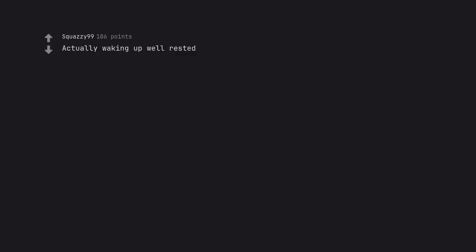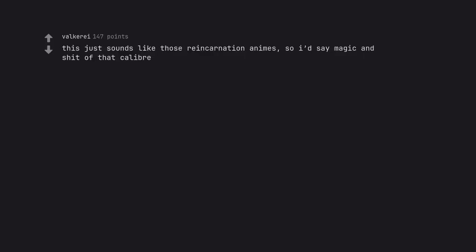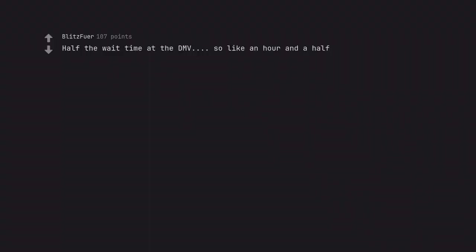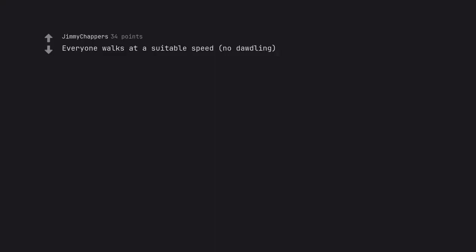Actually waking up well rested. This just sounds like those reincarnation animes, so I'd say magic and shit of that caliber. Half the wait time at the DMV, so like an hour and a half. Free Wi-Fi. There are no slow walkers there. Everyone walks at a suitable speed, no dawdling.